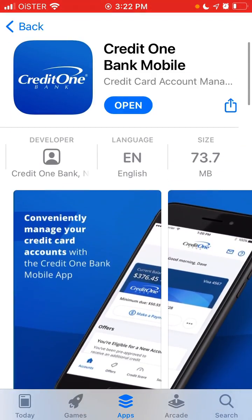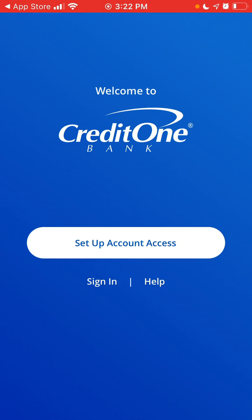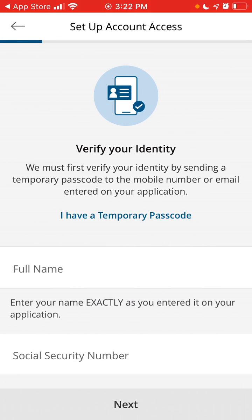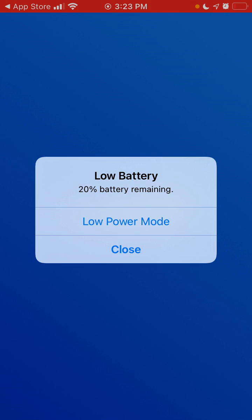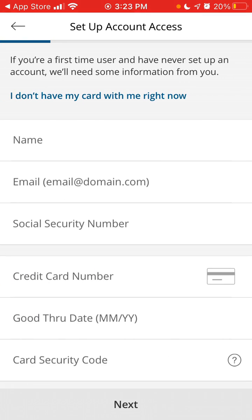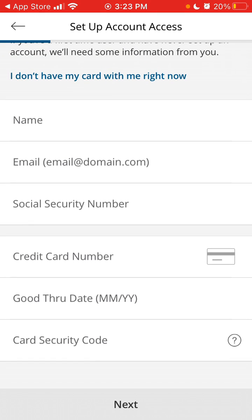If you just tap to open it up, you can see the account access setup. If you haven't received your card, you just need to enter your full name and SSN. If you have received your card, just enter your card details and account details, and then tap Next.